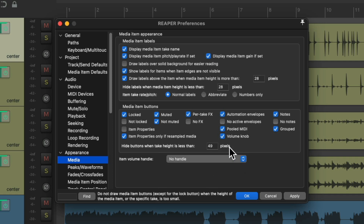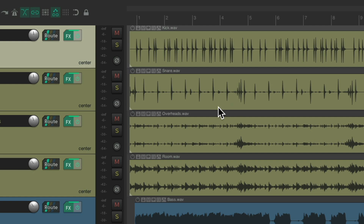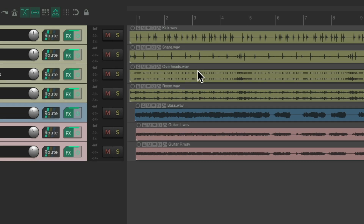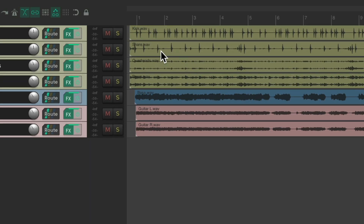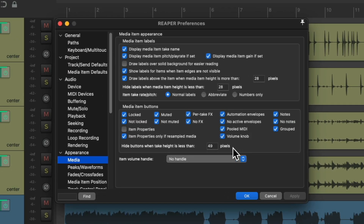And then finally, we can adjust the height at which we see our buttons. If we adjust the height of our tracks and make them too small, we don't see the buttons because it's too small. Make them bigger and we do. That height threshold is set right over here — it defaults to 49 pixels, but you can choose any value you want.